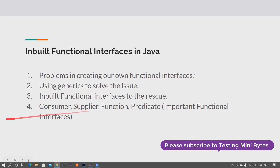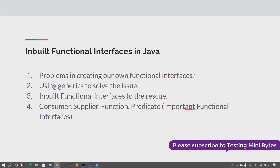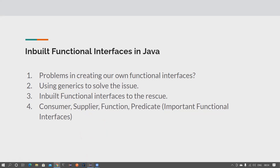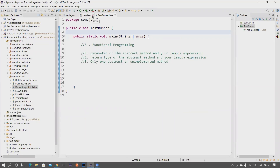We'll see about four important functional interfaces created by Java developers, and in upcoming tutorials we'll see more. These four important ones are Consumer, Supplier, Function, and Predicate. I'll give a small overview in this video, and from upcoming videos we'll see each of them in detail along with their bi-types. Without wasting much time, let's head to the Eclipse workspace.